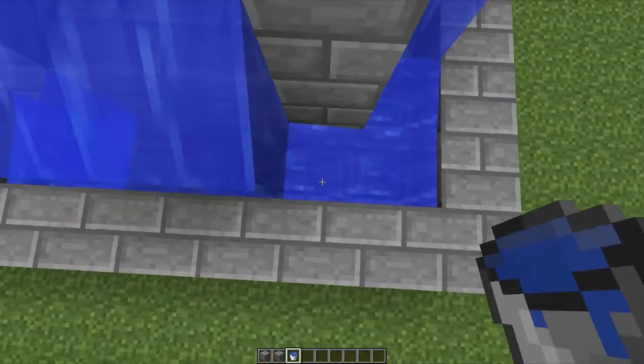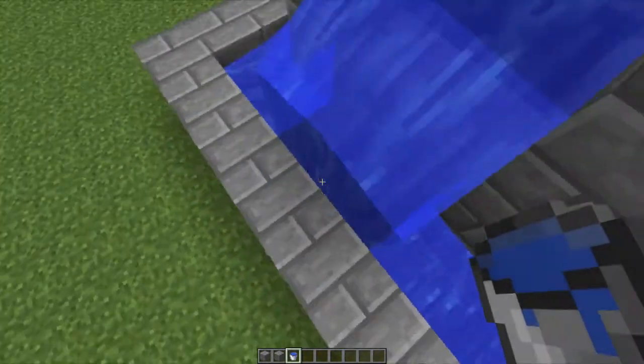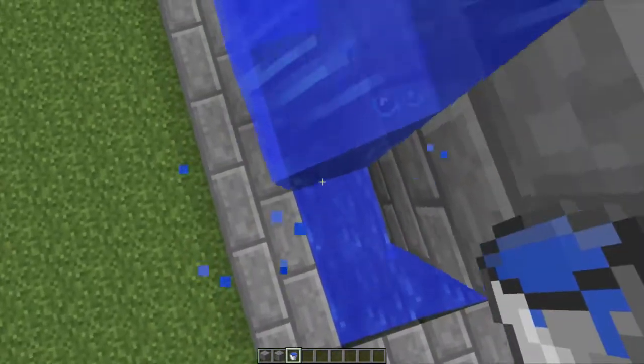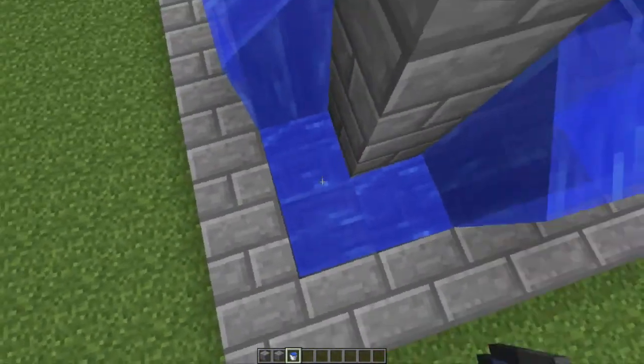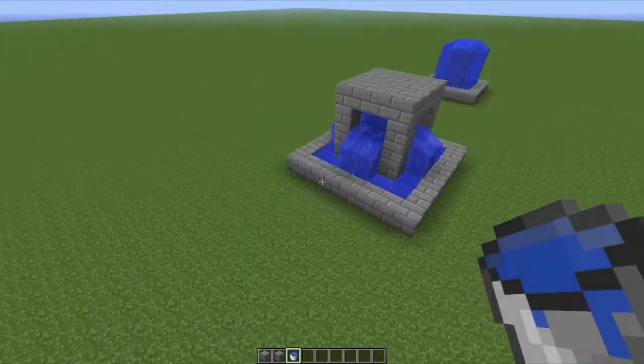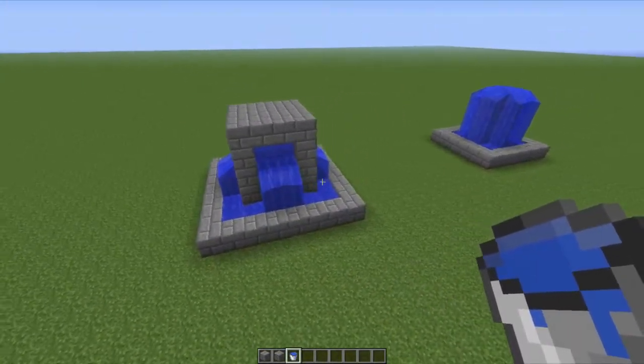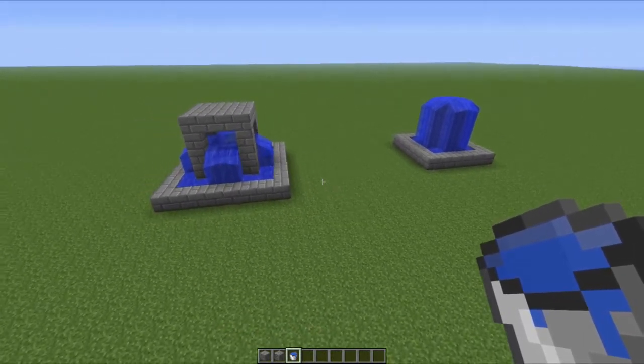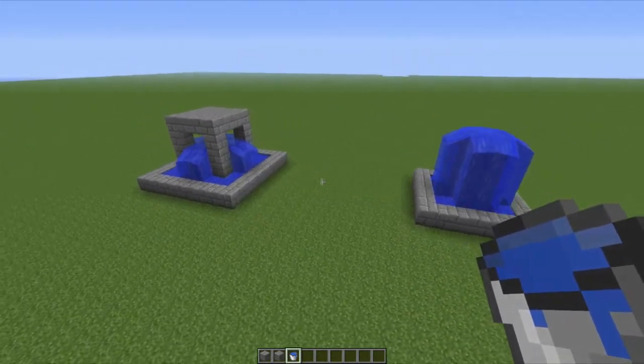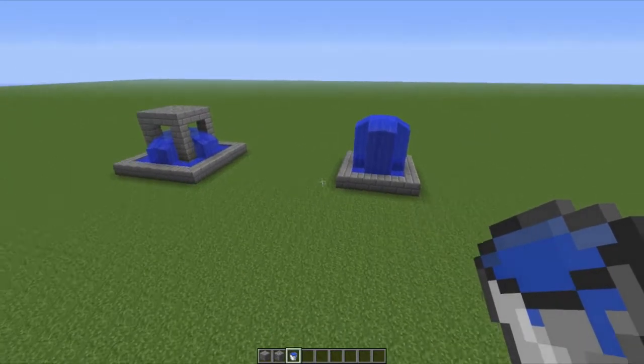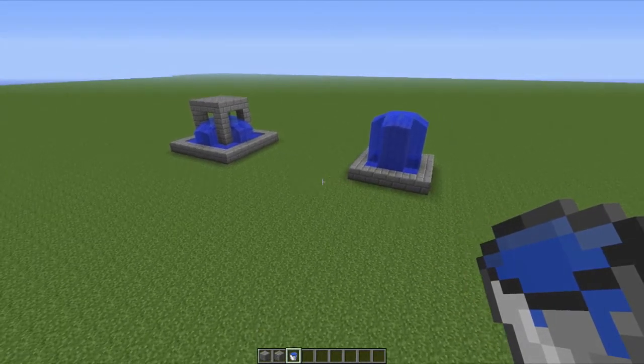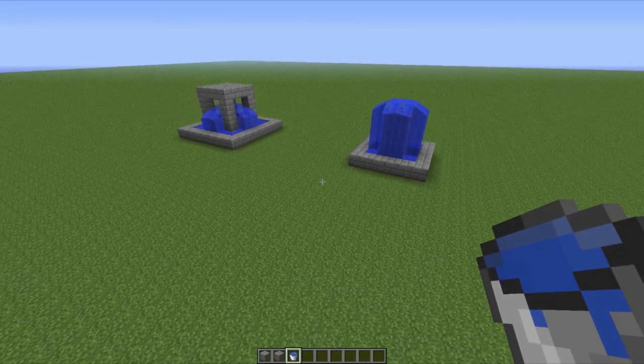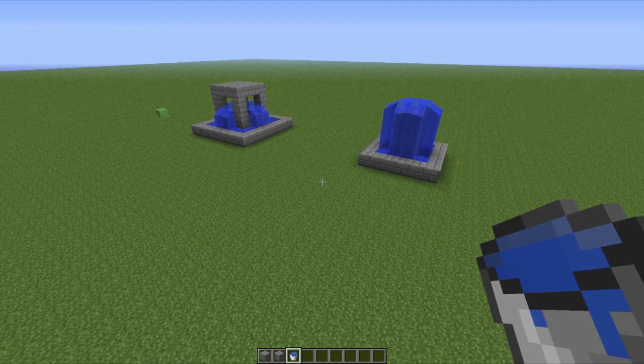So these are just two styles of fountains that I like to use. They're pretty cool and add a bit of detail to any city or village. I hope you liked this video, and if you did, remember to subscribe, rate, and comment. I'll see you next time.